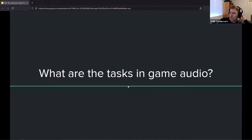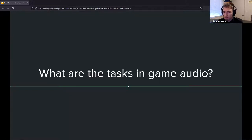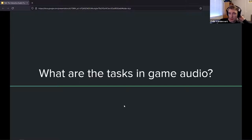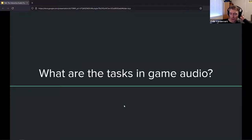Really quick, before we move on, are there any questions so far? Feel free to raise your hand or put it in the Q&A. I'll be taking a few more pauses for sure before this is over.